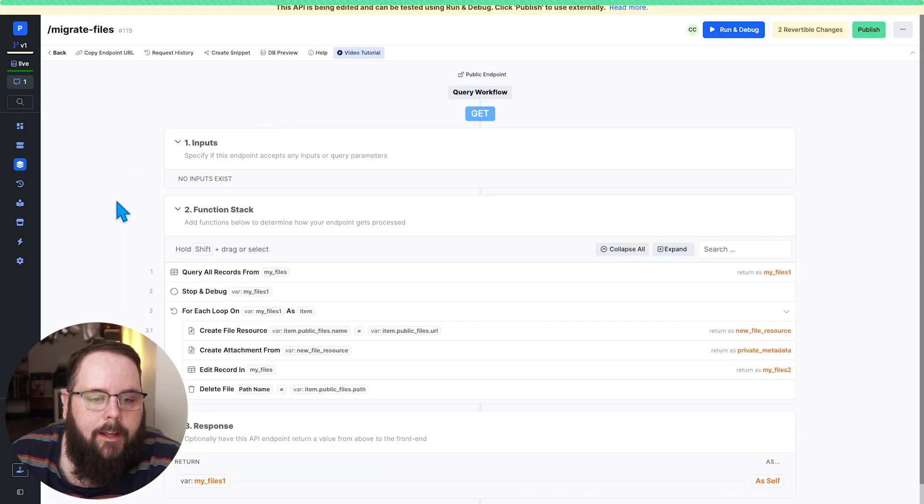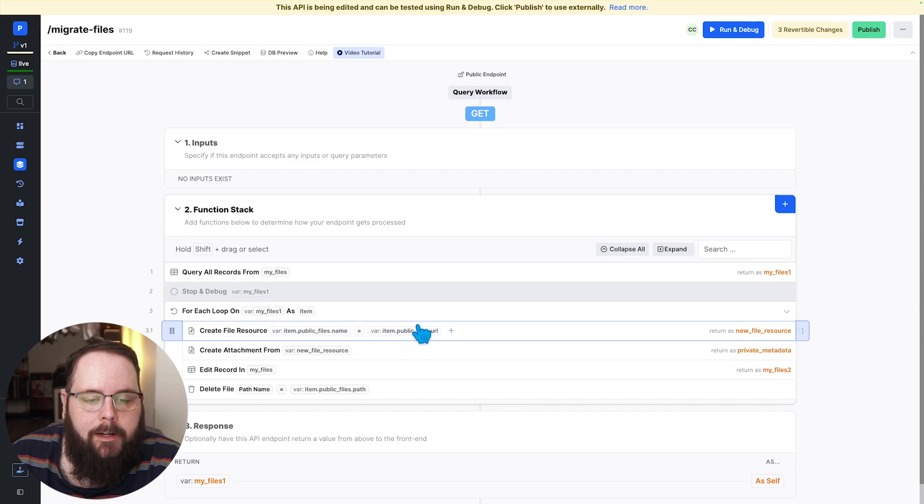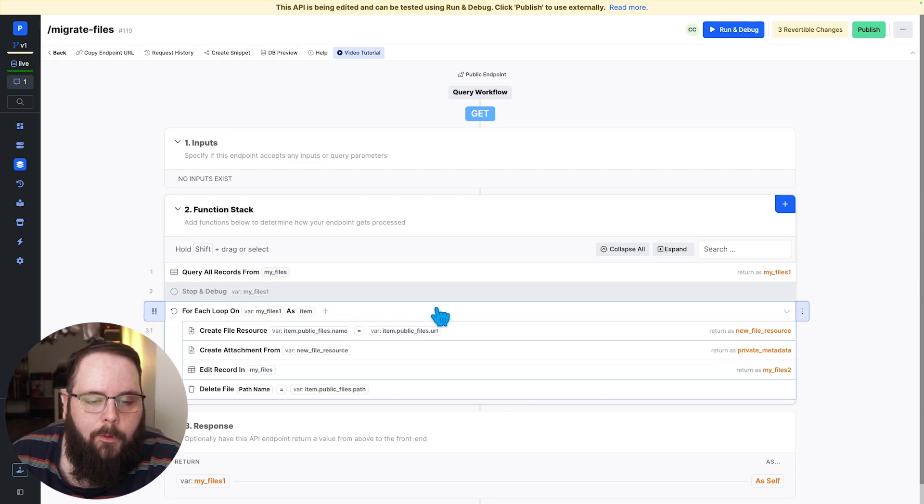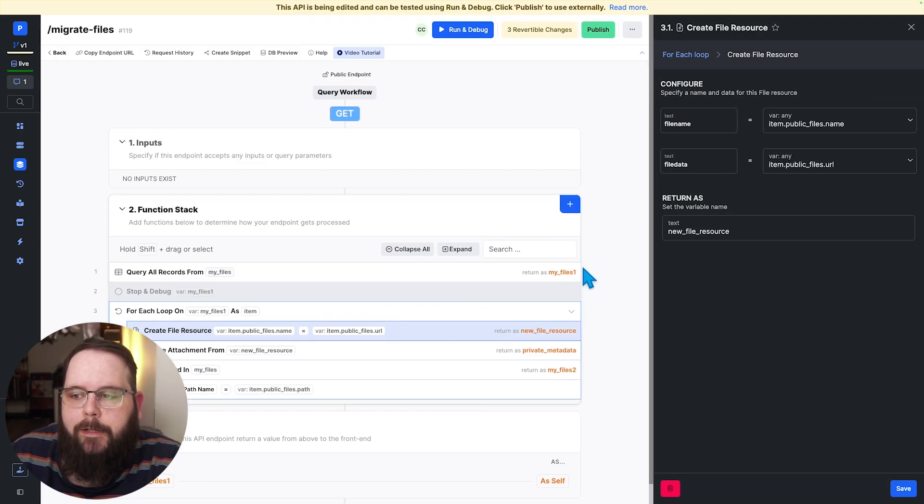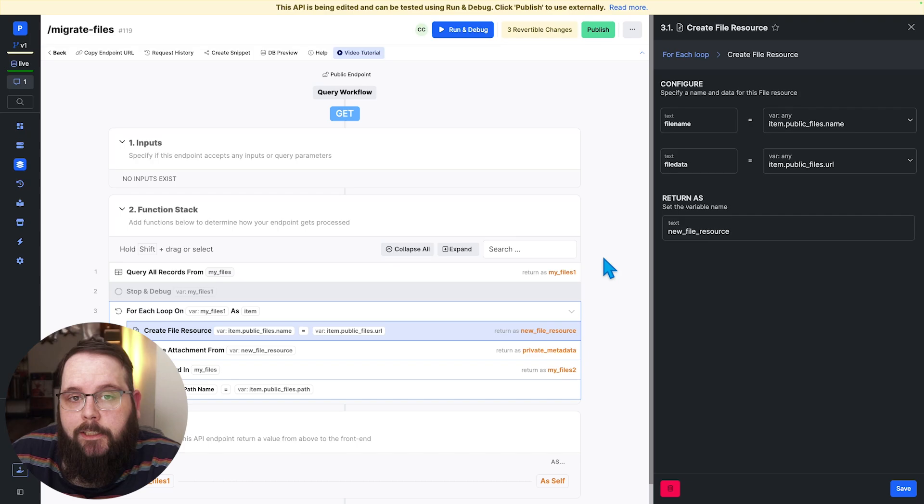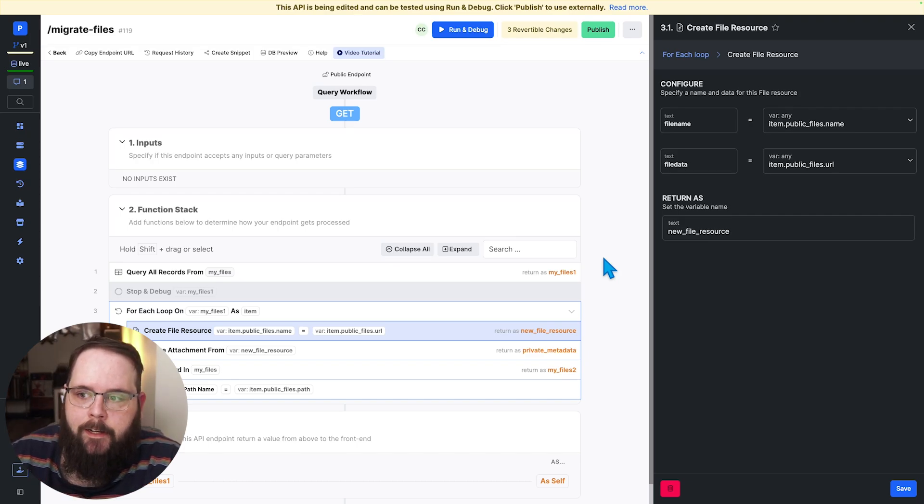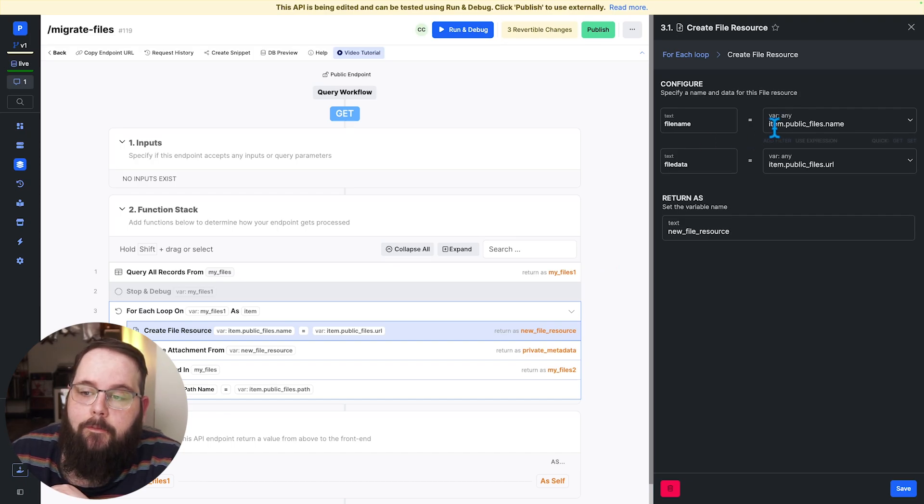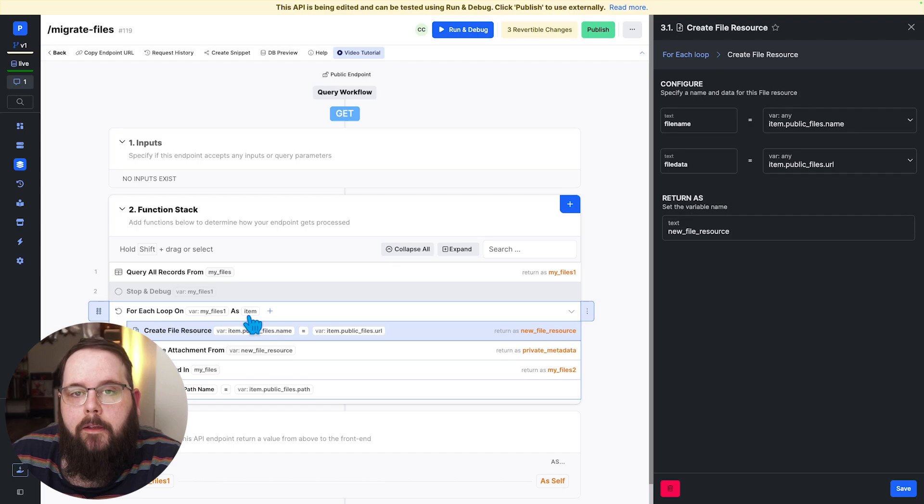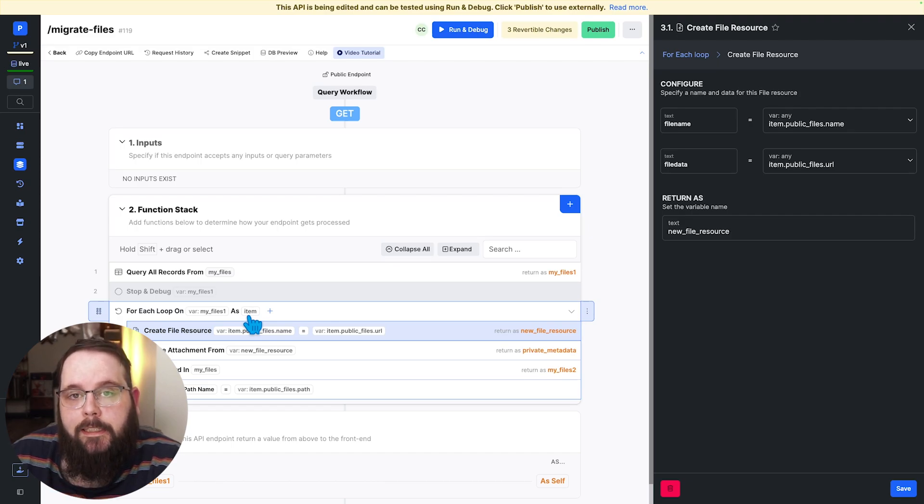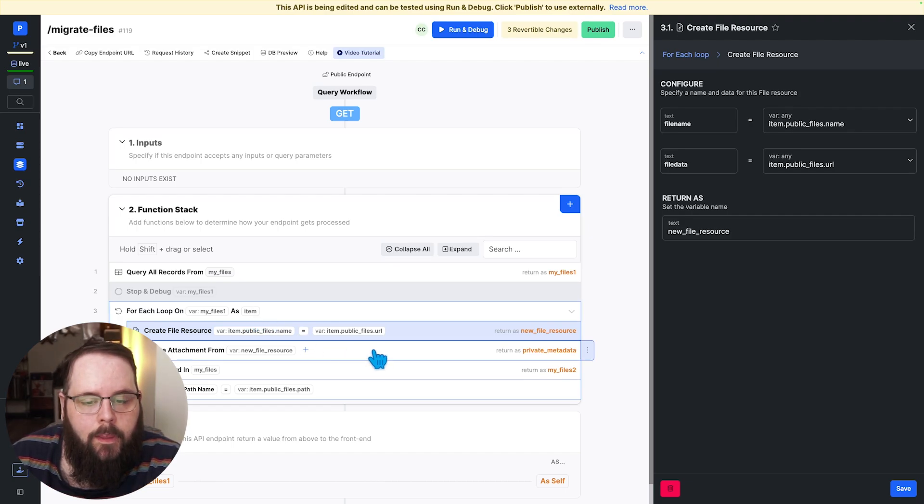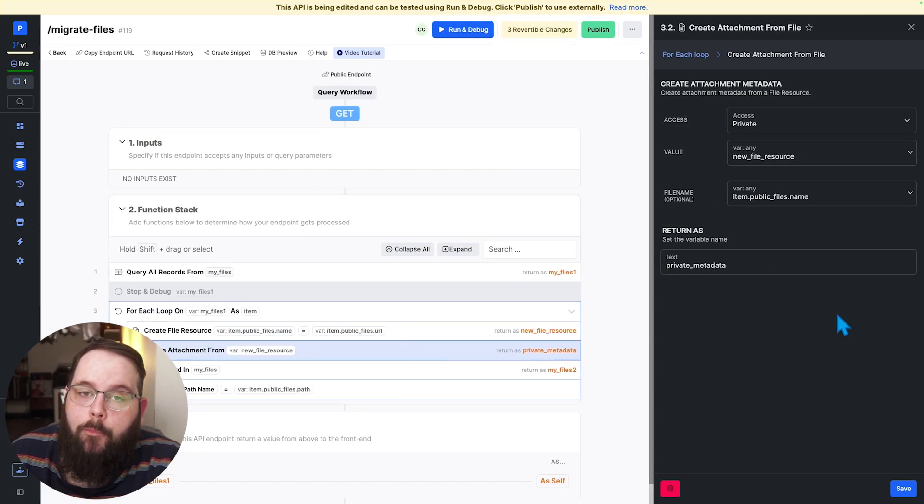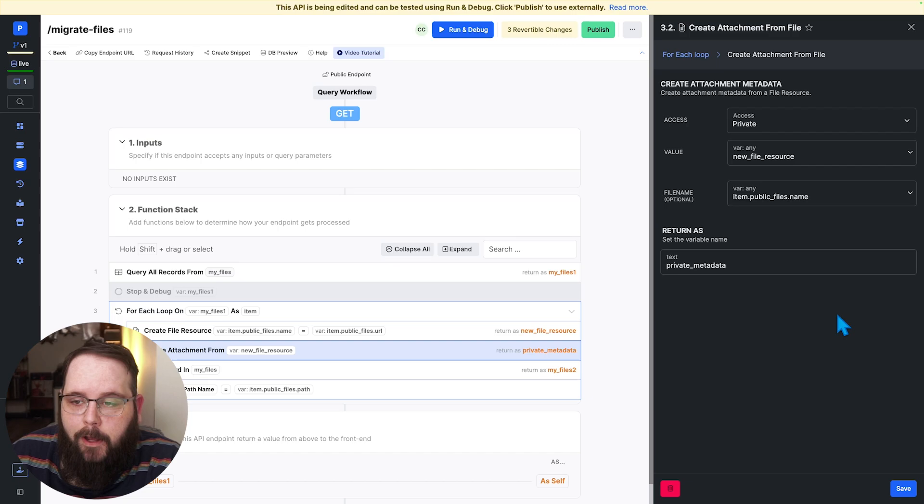So let's take a look at that function stack. So we are looping against that query result with a for each loop and the first thing we need to do is create a file resource. This step is required so that Xano can actually work with the raw file data in our function stack. We supply the file name and file data straight from the variable called item which is the variable that the loop is using to iterate through that list one at a time.